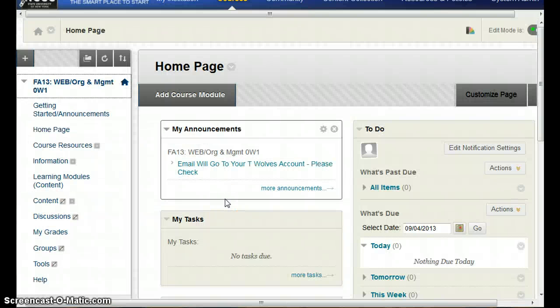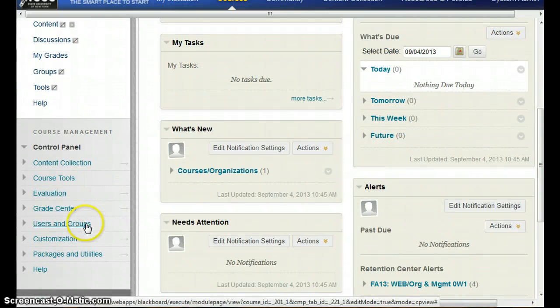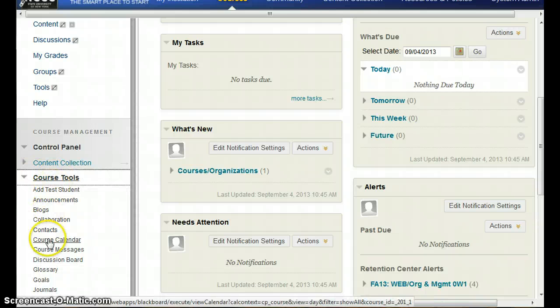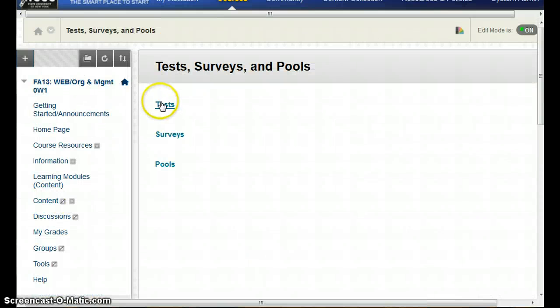In this video I'm going to show you how to go in and change the point values of questions within a test. Some of you might have set up your tests with questions grouped together in question sets, so it's a little different for a question set versus individual questions. I'm going to go into the course tools menu, go into Tests and Surveys, and click on Tests.